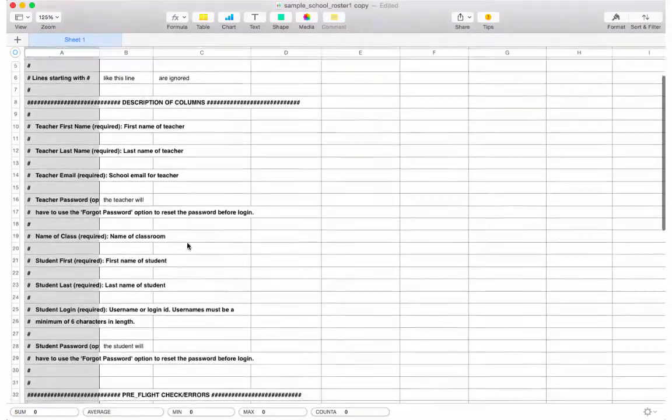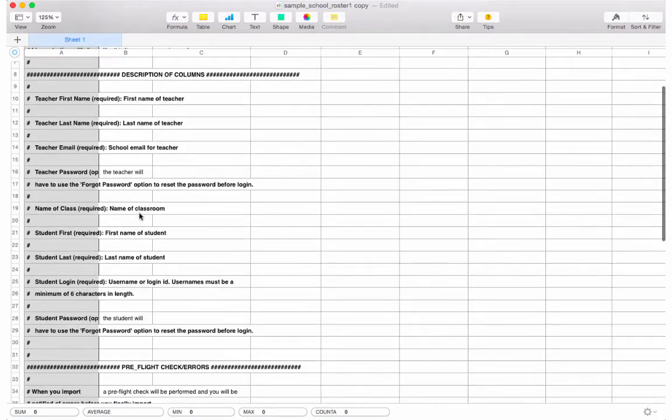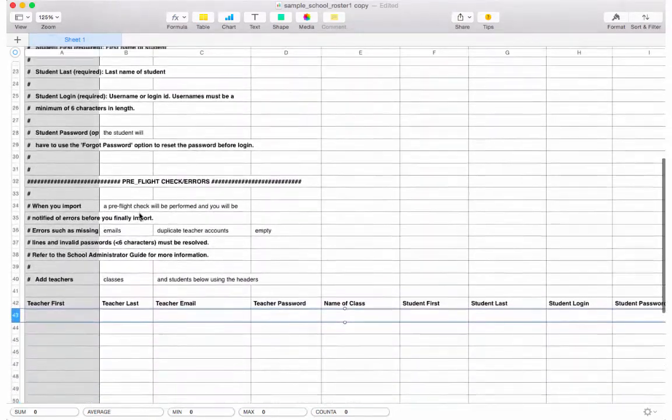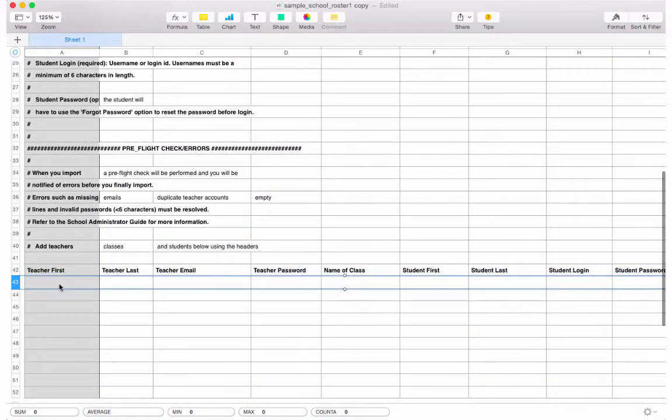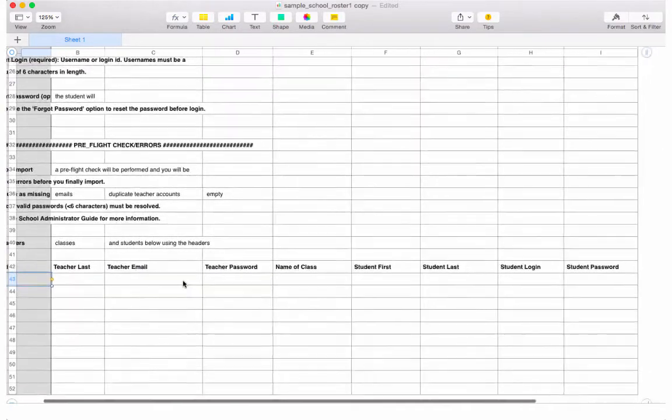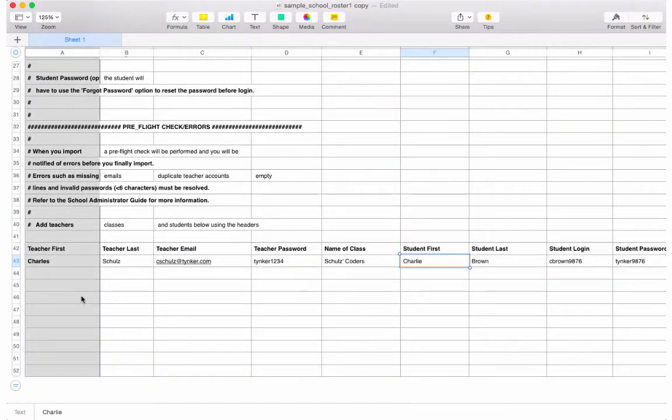Open your sample CSV. Notice there are comments in the top of the CSV. Don't edit or remove these comments, they're there to help you. Scroll down to the bottom.